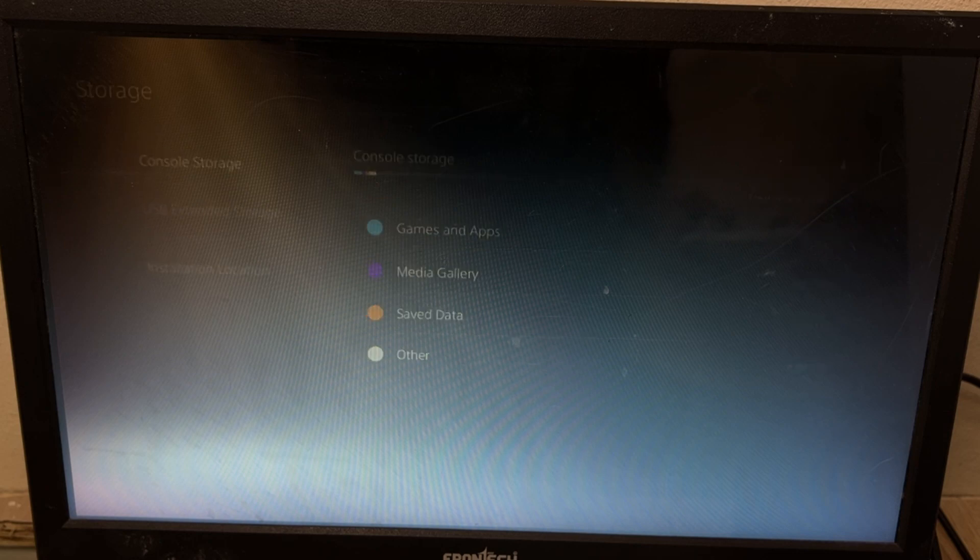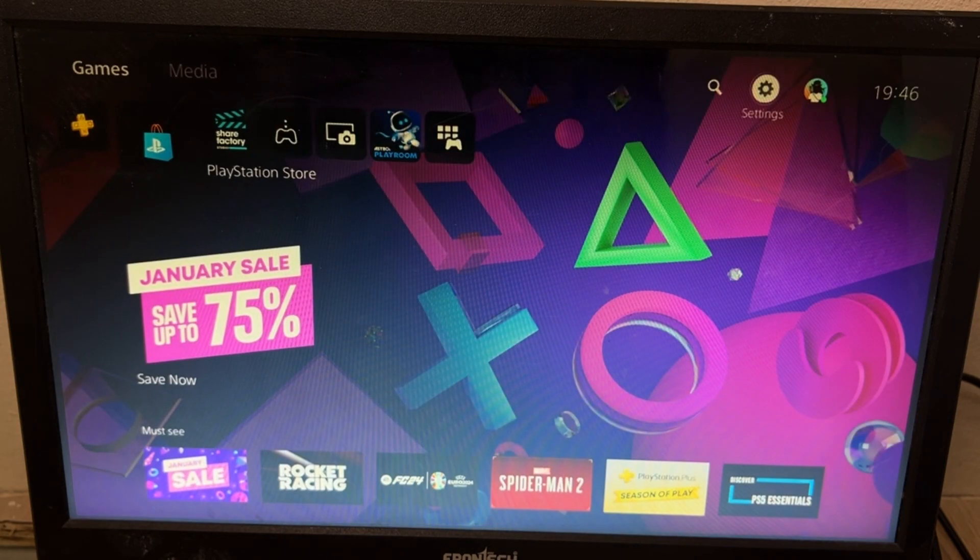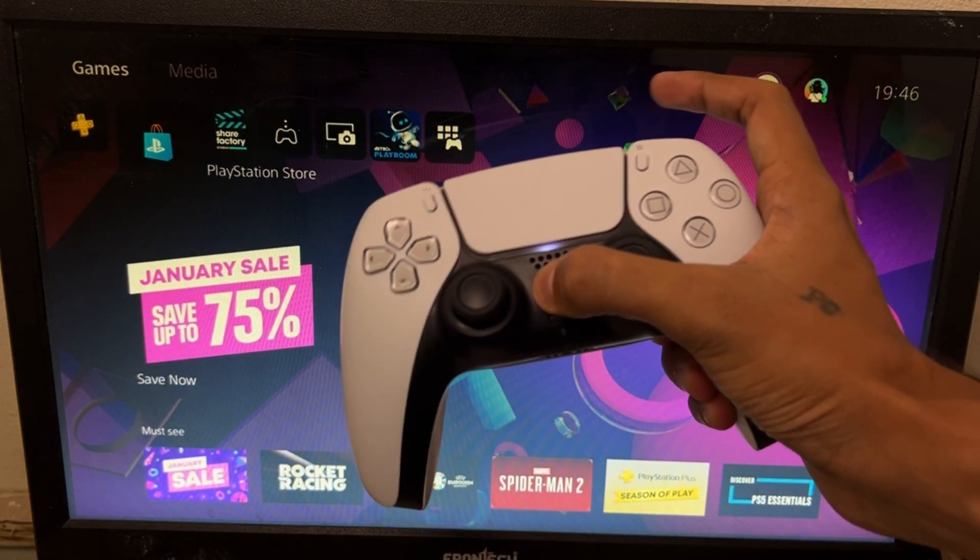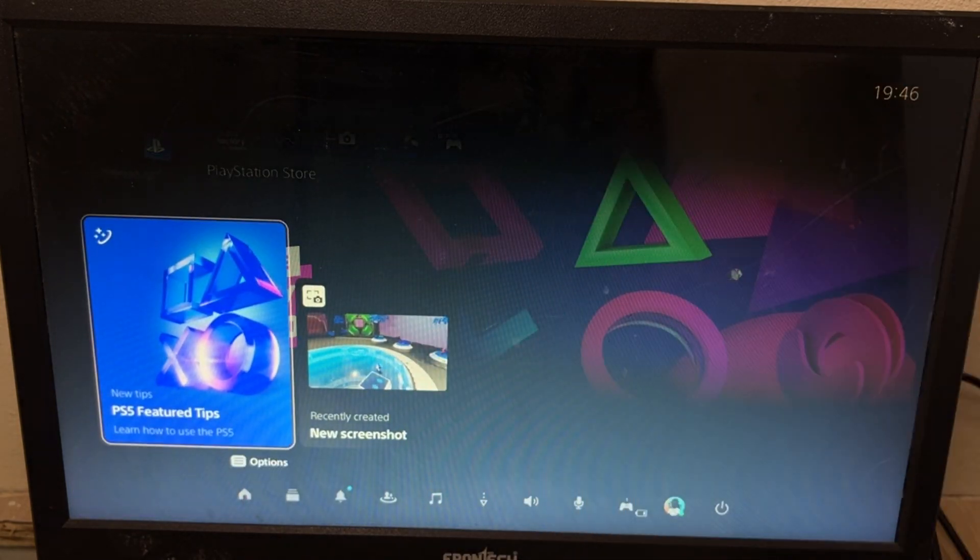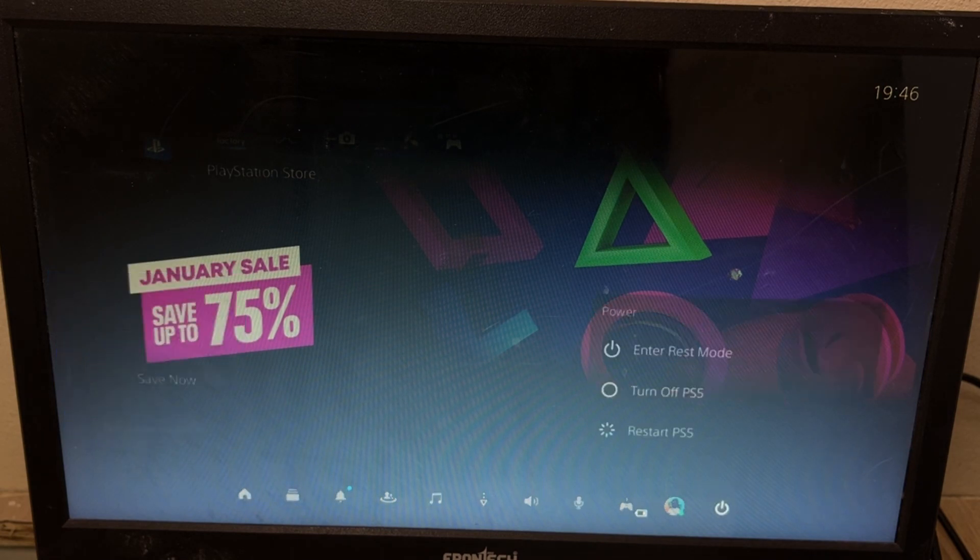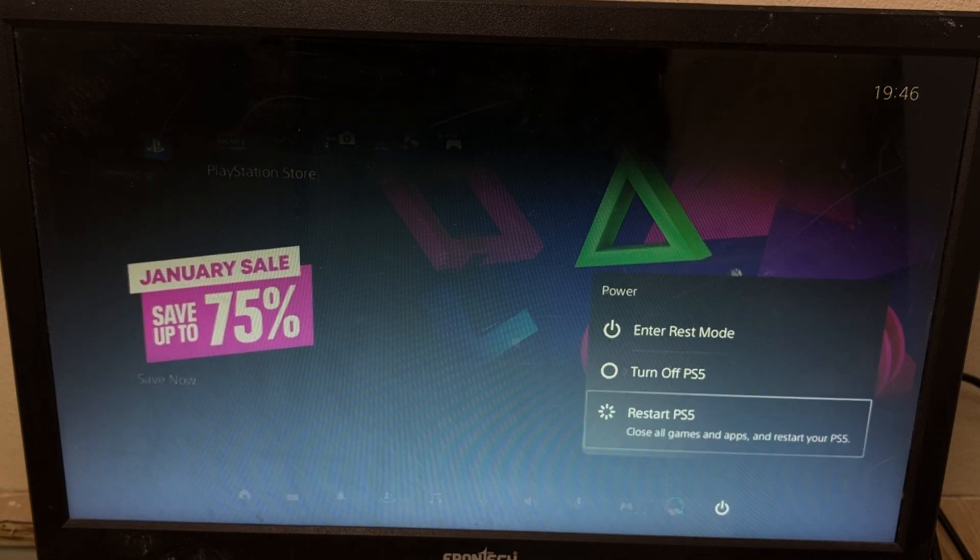And once done, just press the PS button from your controller, and go here, and simply restart your PS5.